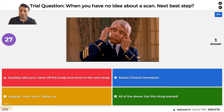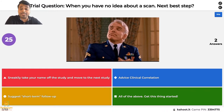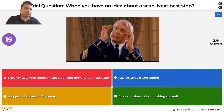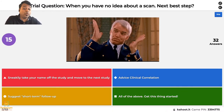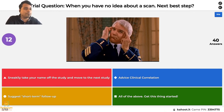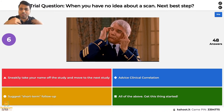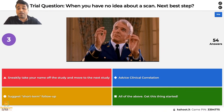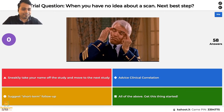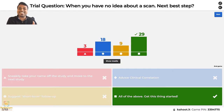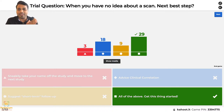Trial question two: You're in your reporting room and you get a study you've never seen before — say a CT myelogram. What would you do? Sneak out your name and move to the next study? Advise clinical correlation? Suggest a short-term follow-up putting the ball in the clinician's court? Or all of the above? The correct answer is all of the above. The questions that follow will have points.